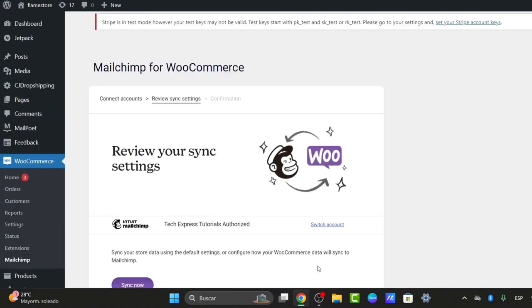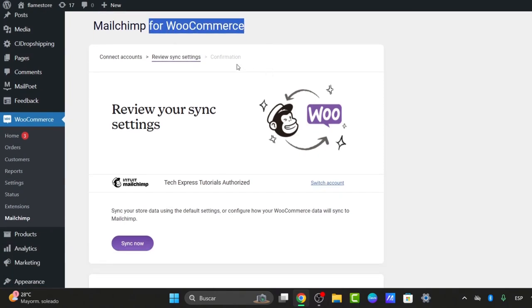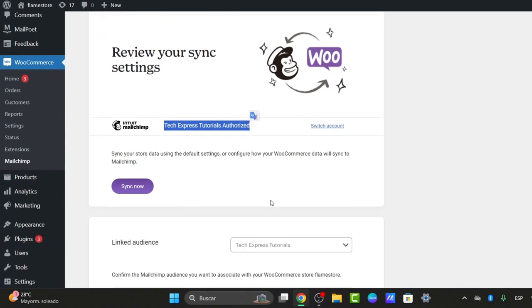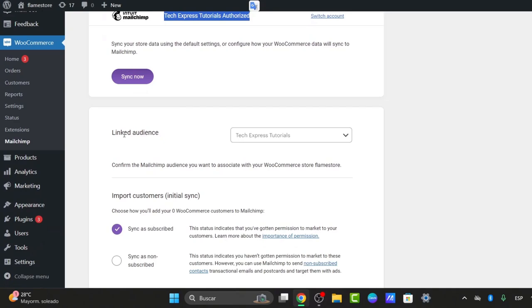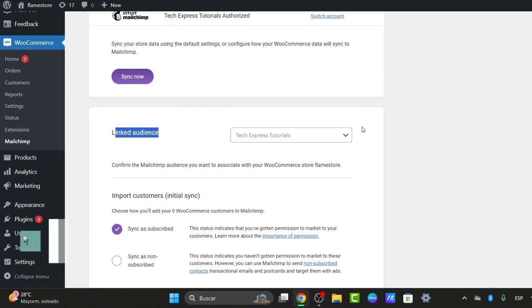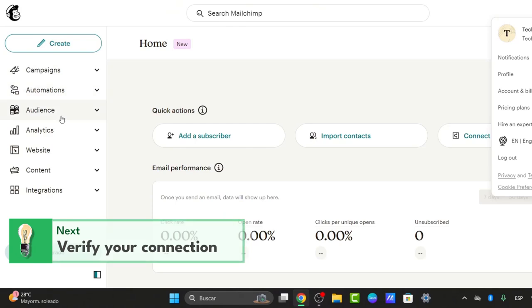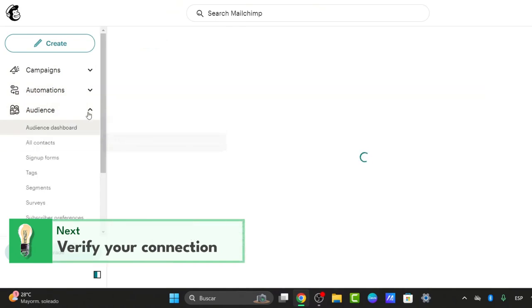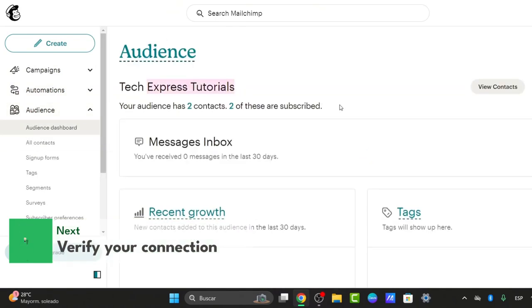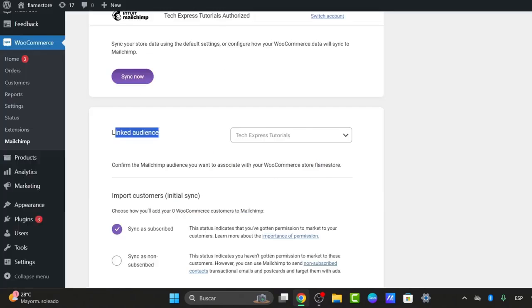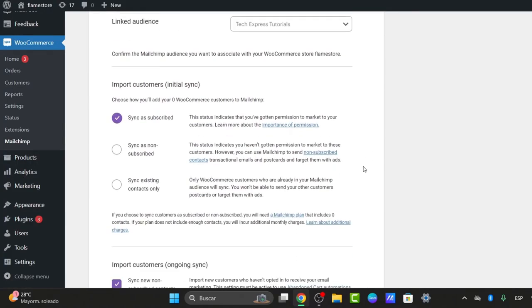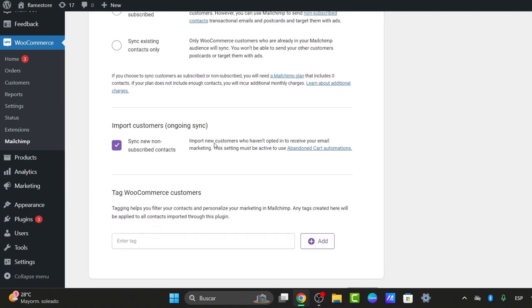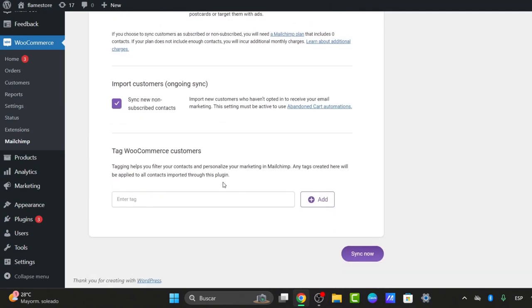The integration is now correctly added. Make sure it says MailChimp for WooCommerce. You have Review Synced to Settings. Make sure the account is authorized and choose Sync Now. You'll see the Link Audience option. My audience from MailChimp has been added automatically. I have the audience Express Tutorials. You can sync as Subscribed, Non-Subscribers, Existing, Contacts Only, or what you're looking for. Lastly, Sync Now and save the changes.